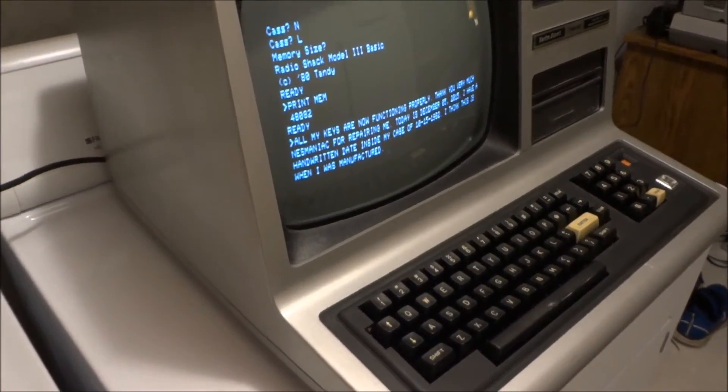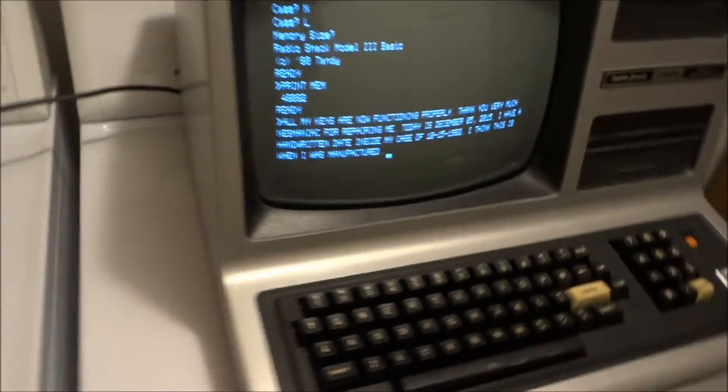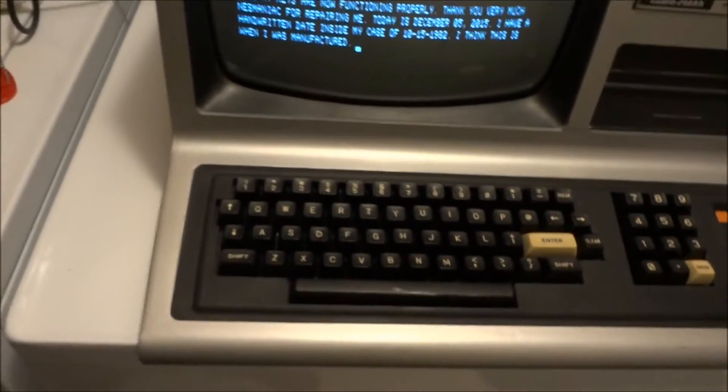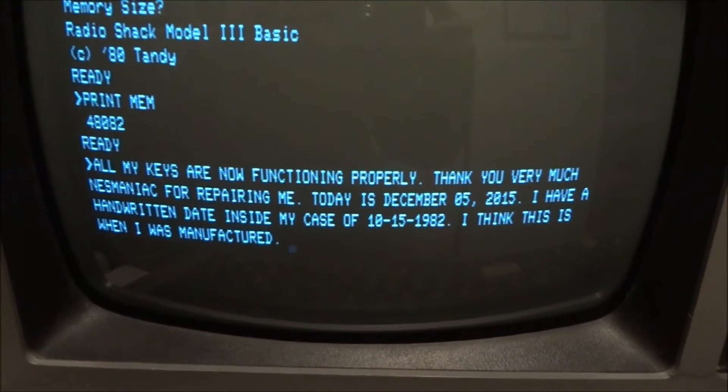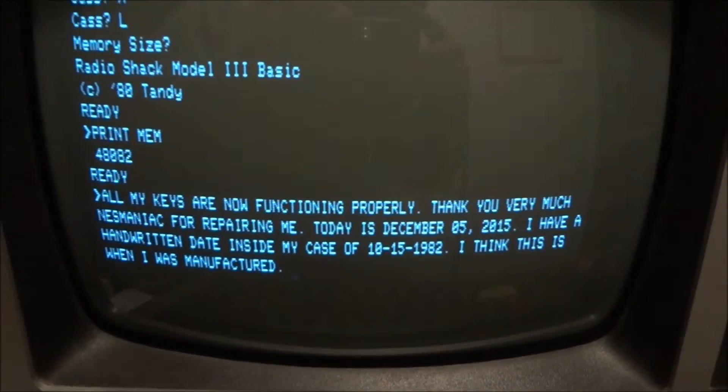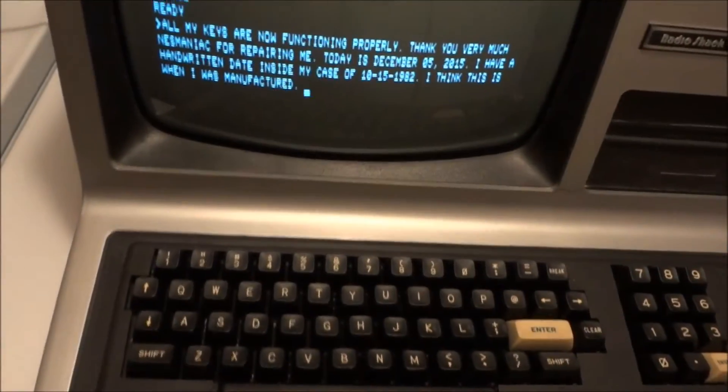Well, I've got it back together. Got the keys put back together and everything seems to be functioning properly.